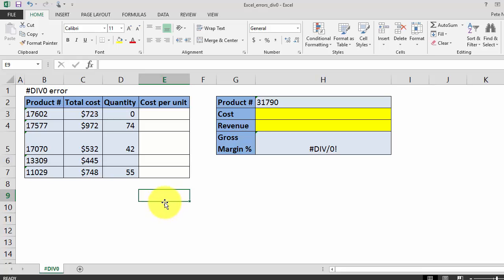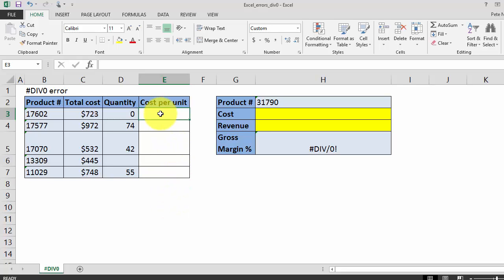So the div zero error occurs when you divide a number by zero. As we all learned in school, dividing a number by zero is mathematically impossible, and Excel reminds you as such with the div zero error.